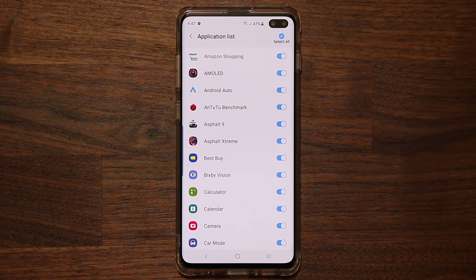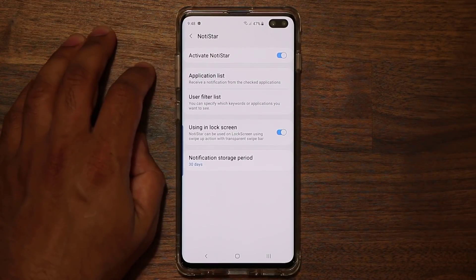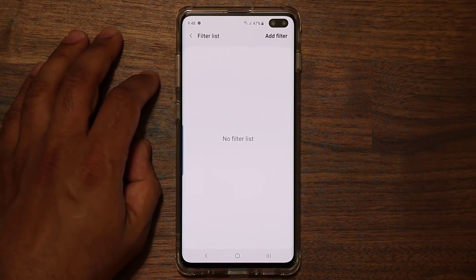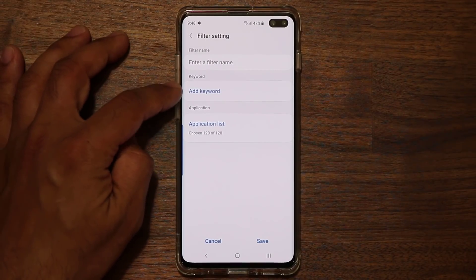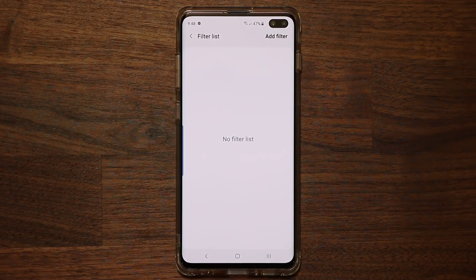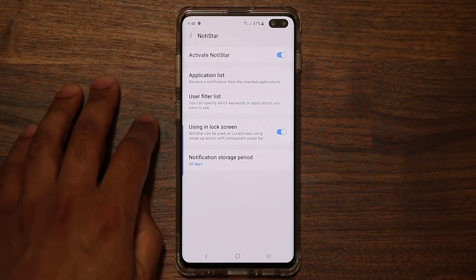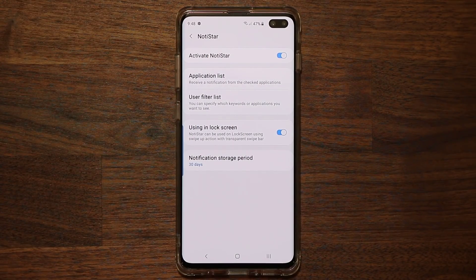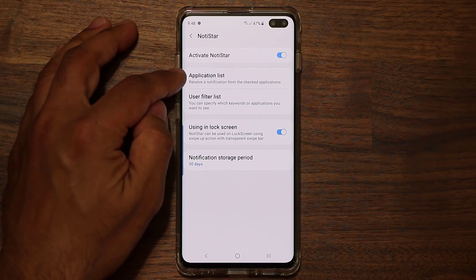Right now everything is enabled, but if you don't want every single app you can disable that and maybe use it exclusively for phone messages, WhatsApp, Facebook Messenger, and so on. You can also add a user filter — add keywords and applications to filter from the notifications so they won't show up, giving you a nice curated view of only the notifications you want to see.